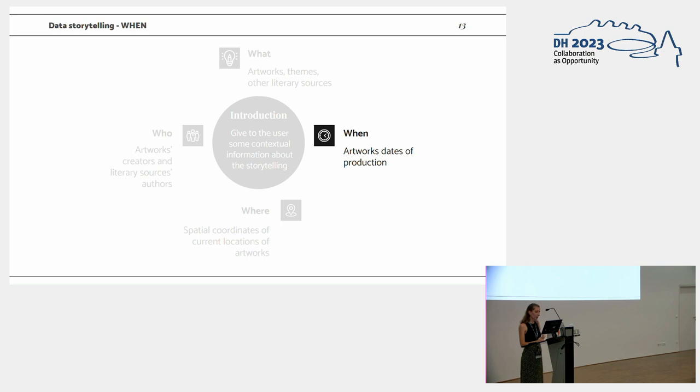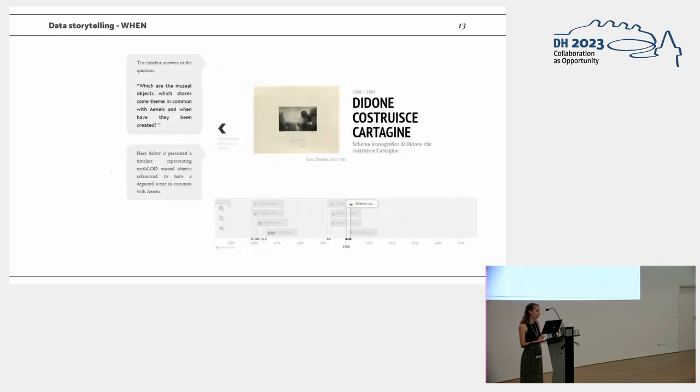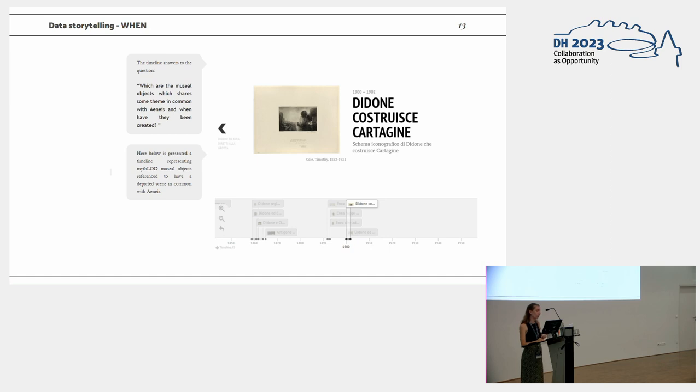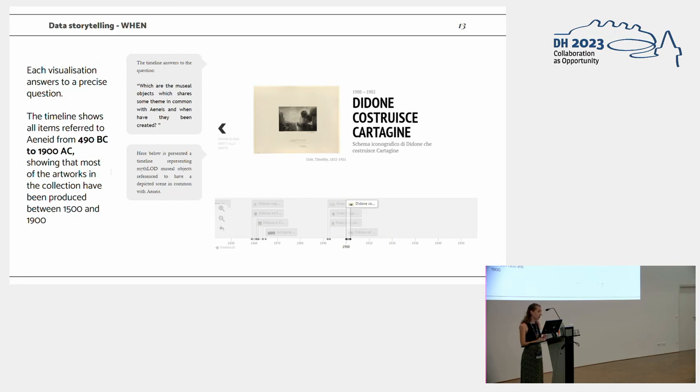For the when dimension, we built a timeline from Knightlab. And this timeline answers the question, which are the museum objects which share some theme in common with the Aeneid, and when they have been created. And the timeline shows that the time span is very wide, it covers a wide time span. But on the other hand, most of the artworks which falls in this category are actually from 16th century to the 20th.